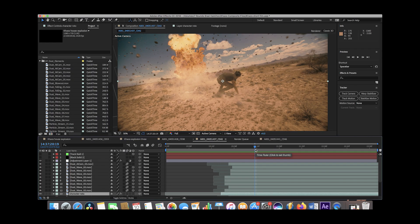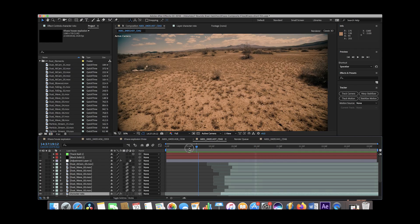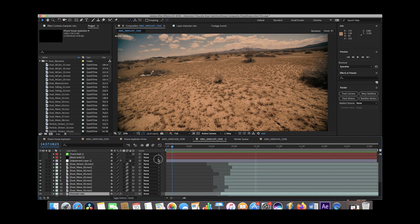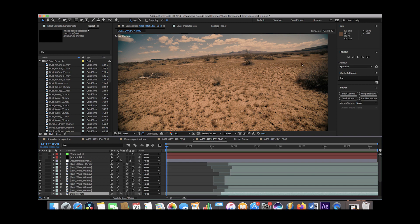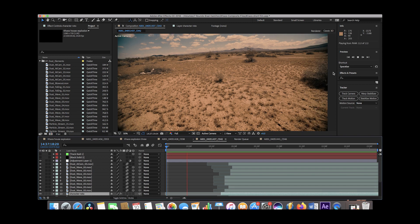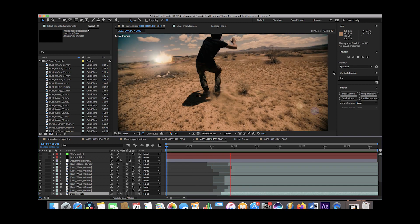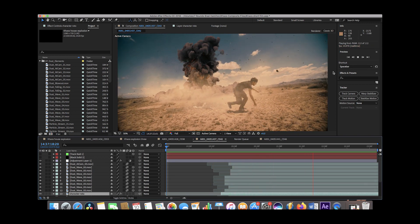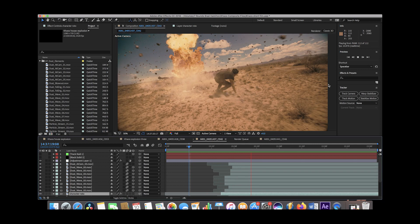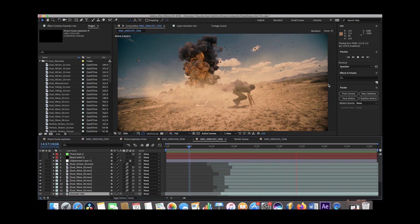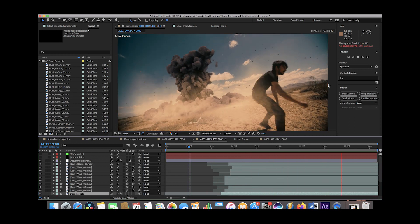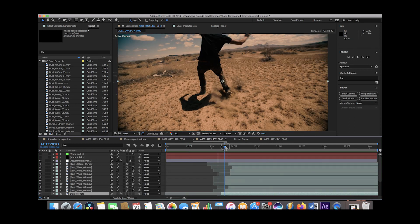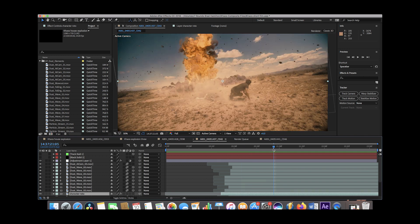All right guys, so here we are inside of After Effects and this is our final composite. Let's go ahead and play through it here really quickly. It's stuttering a little bit. All right, so let's go ahead and break down this shot layer by layer.